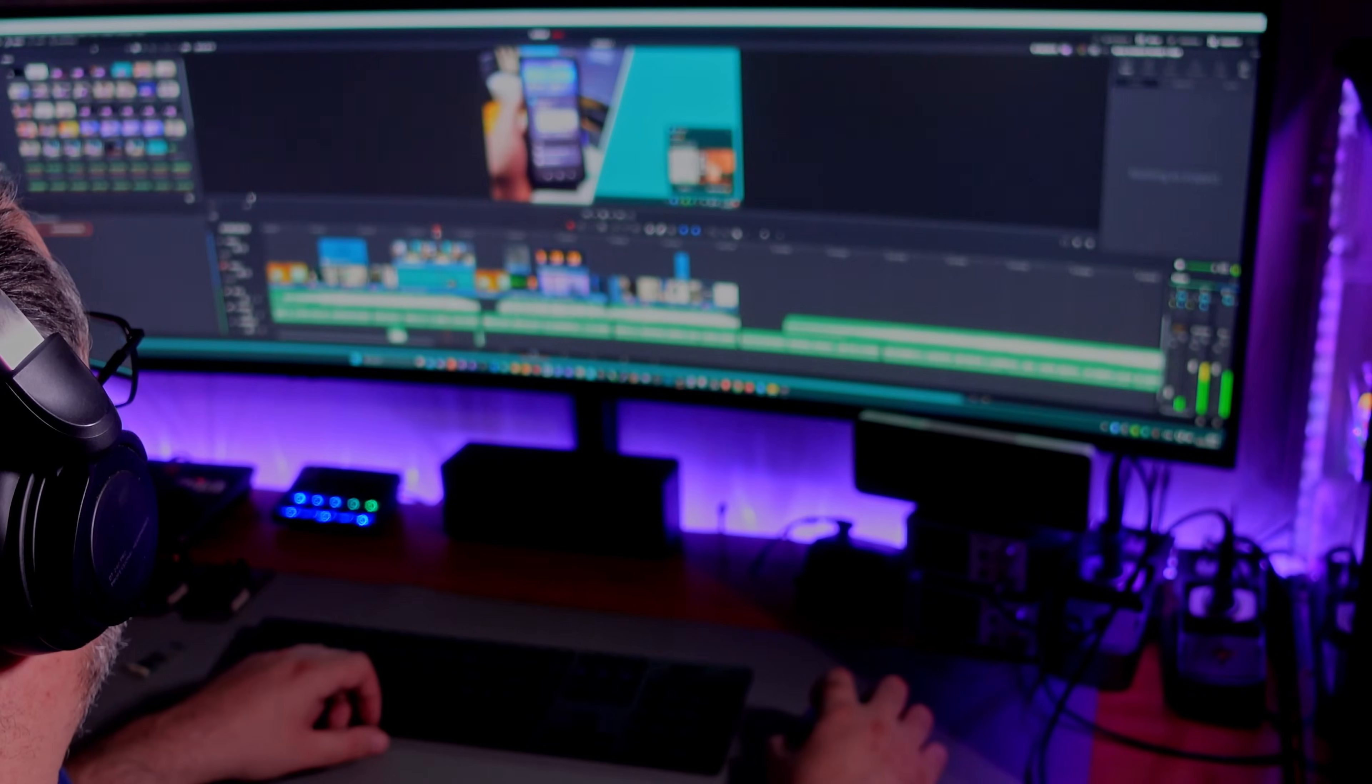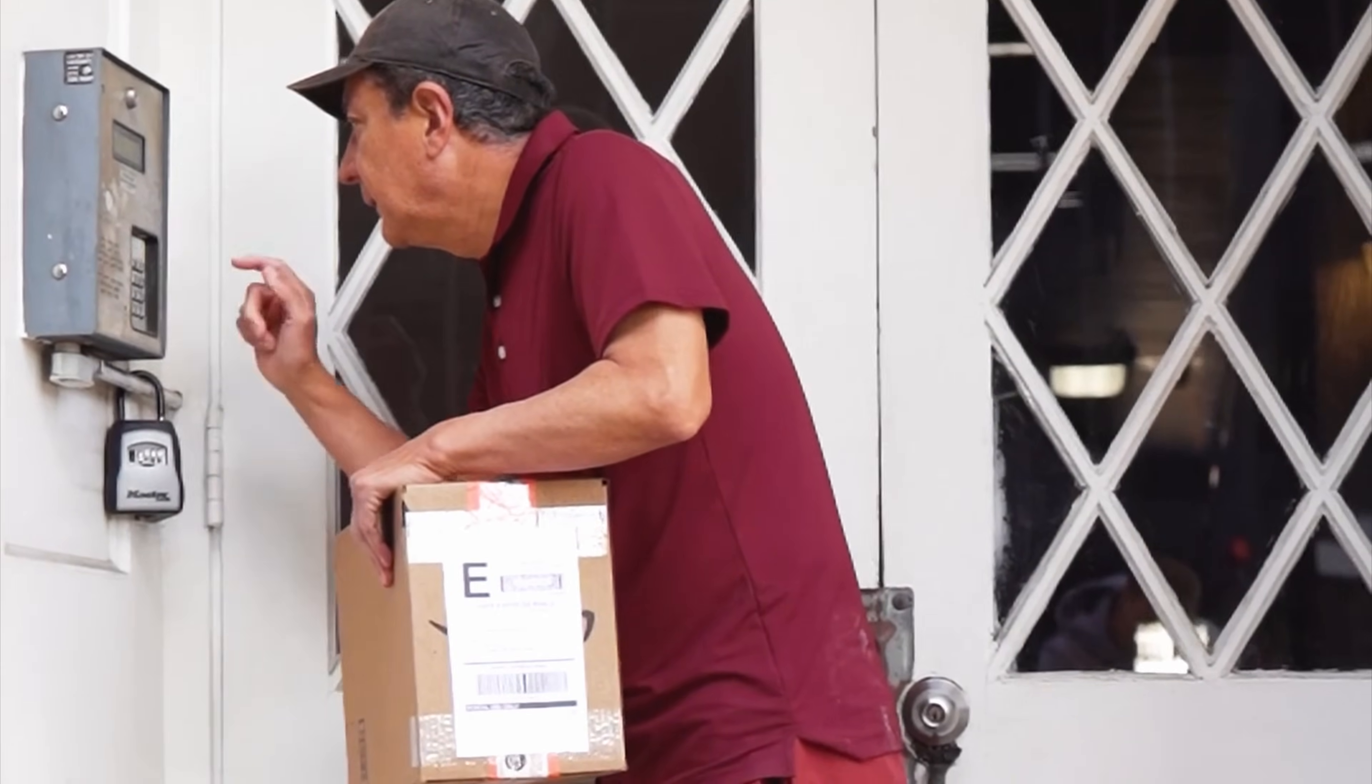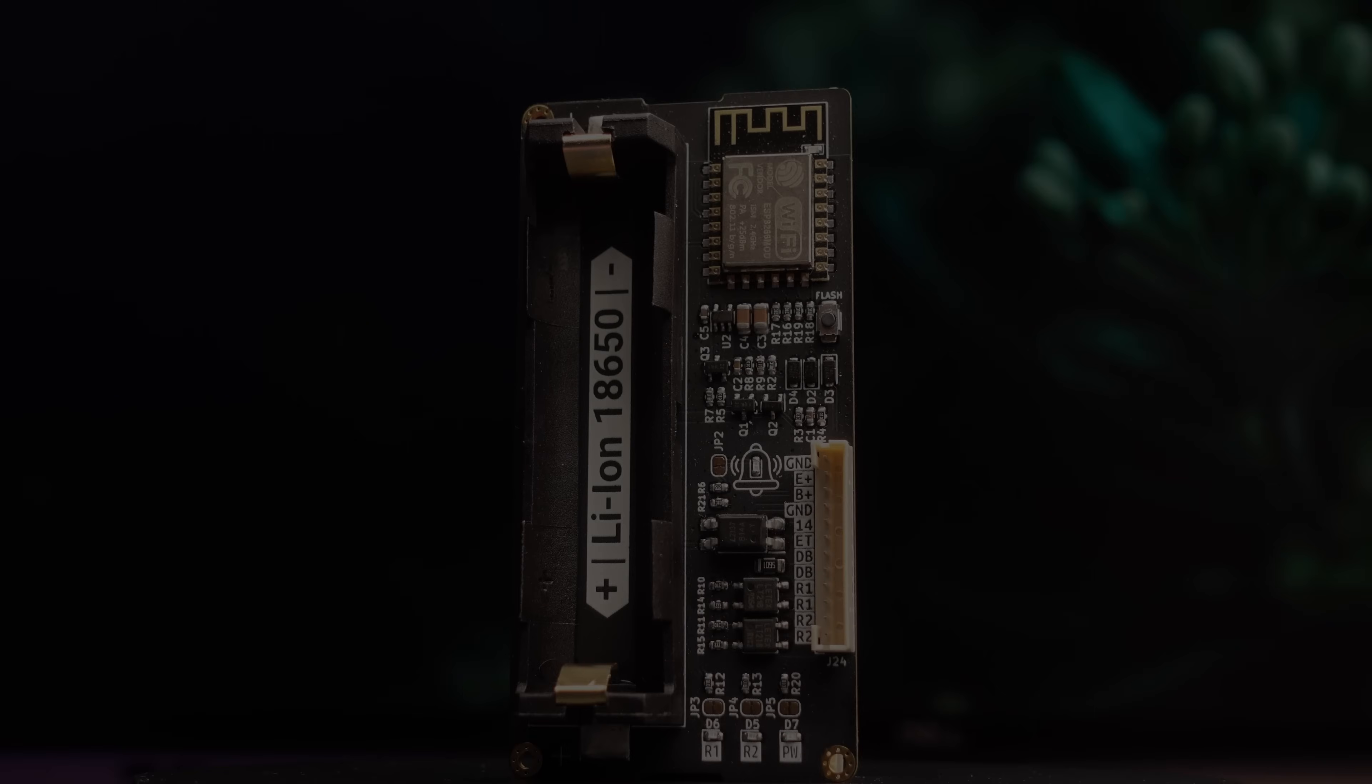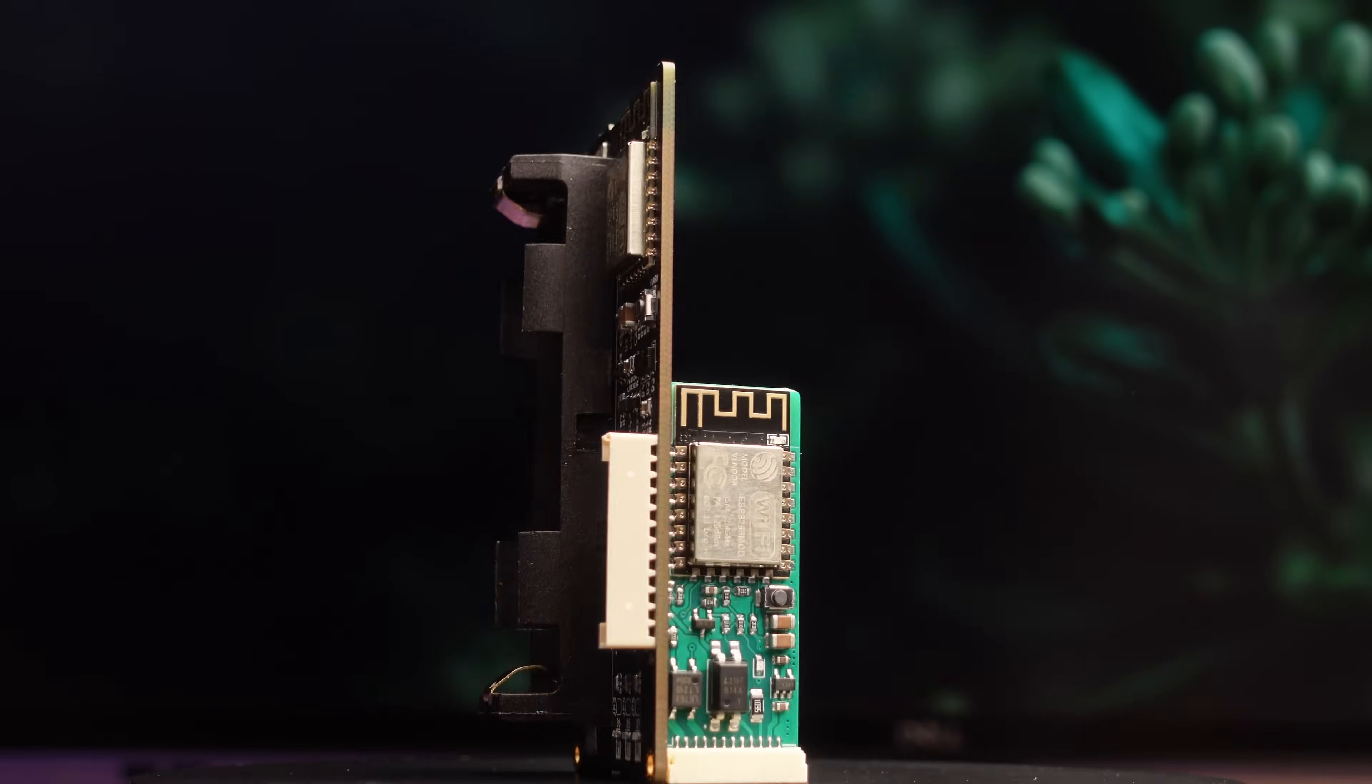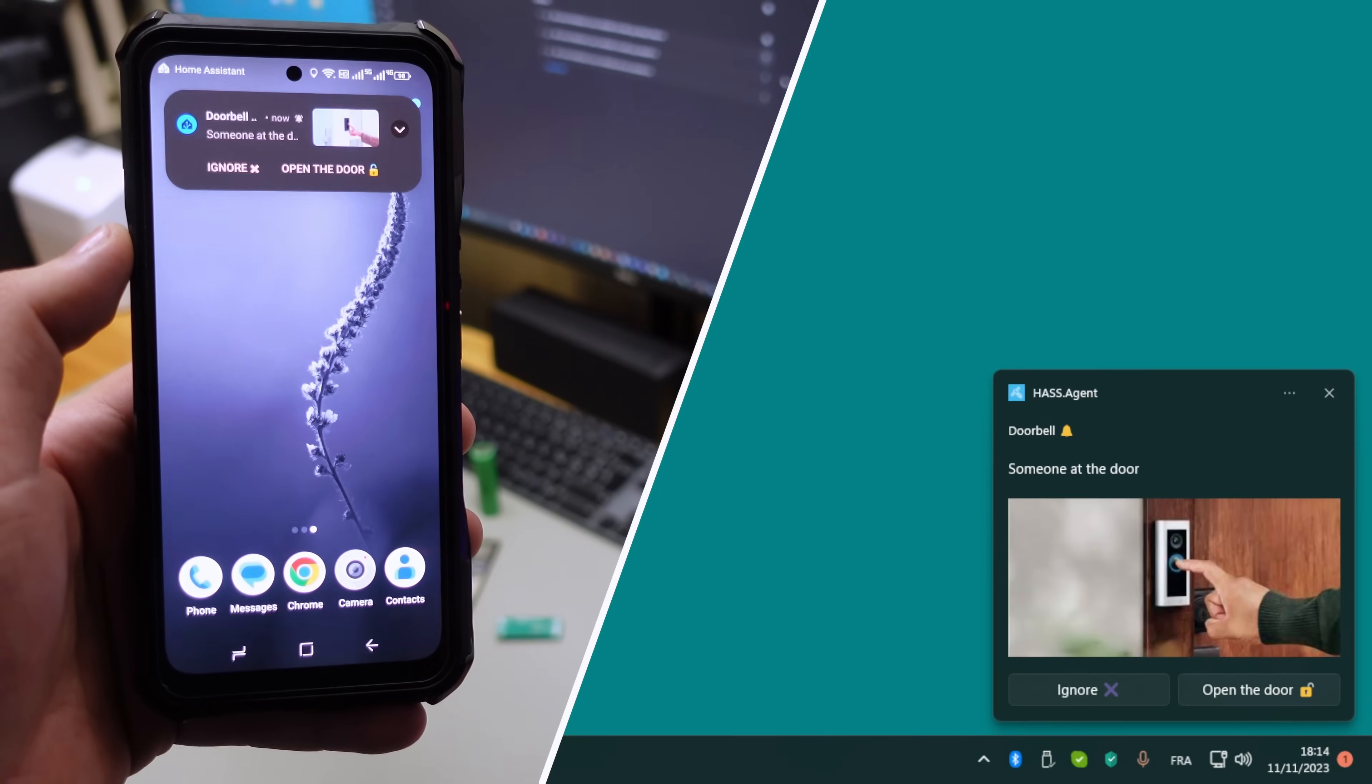If you like working with headphones on as I do, then you know how easy it is to miss a doorbell. So I made a device that fixes this problem: ESP Bell Max and ESP Bell Light. These devices offer interactive notifications that keep you informed.